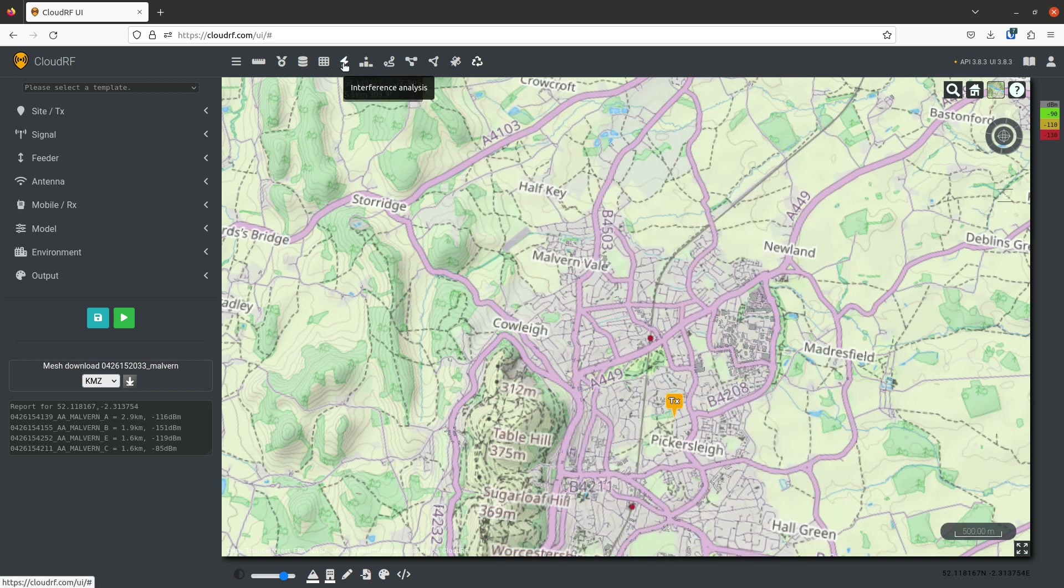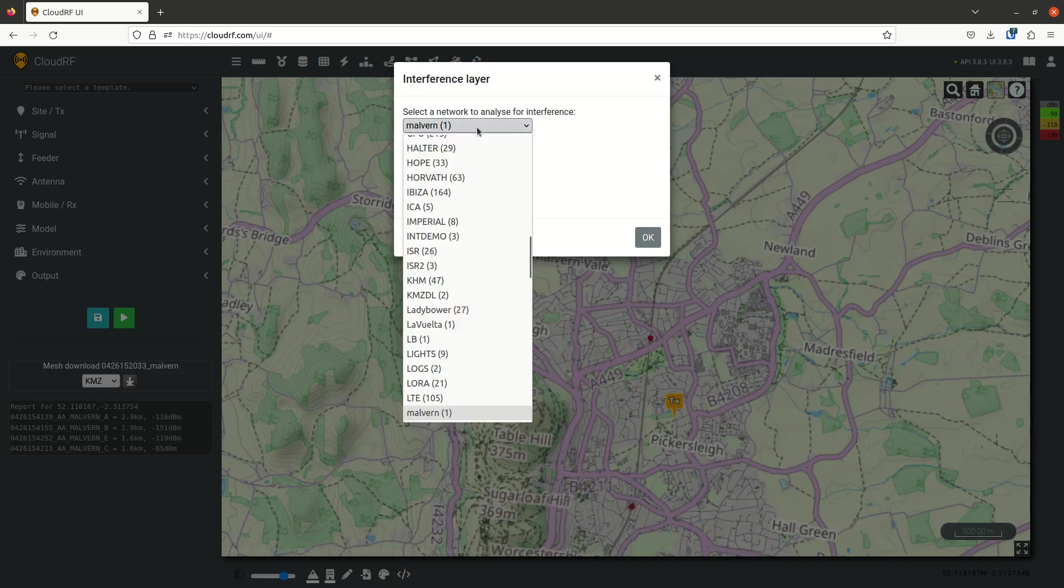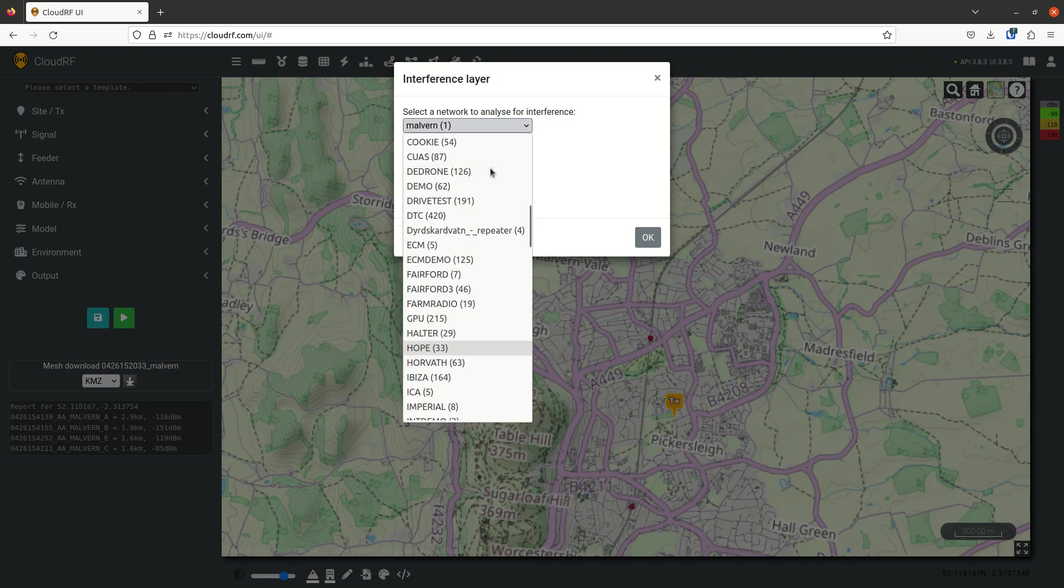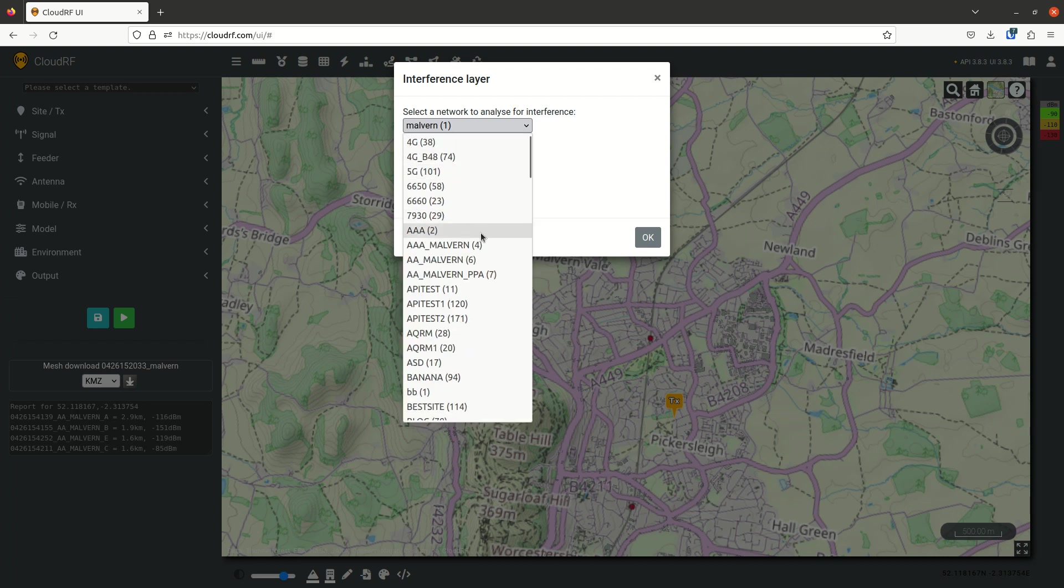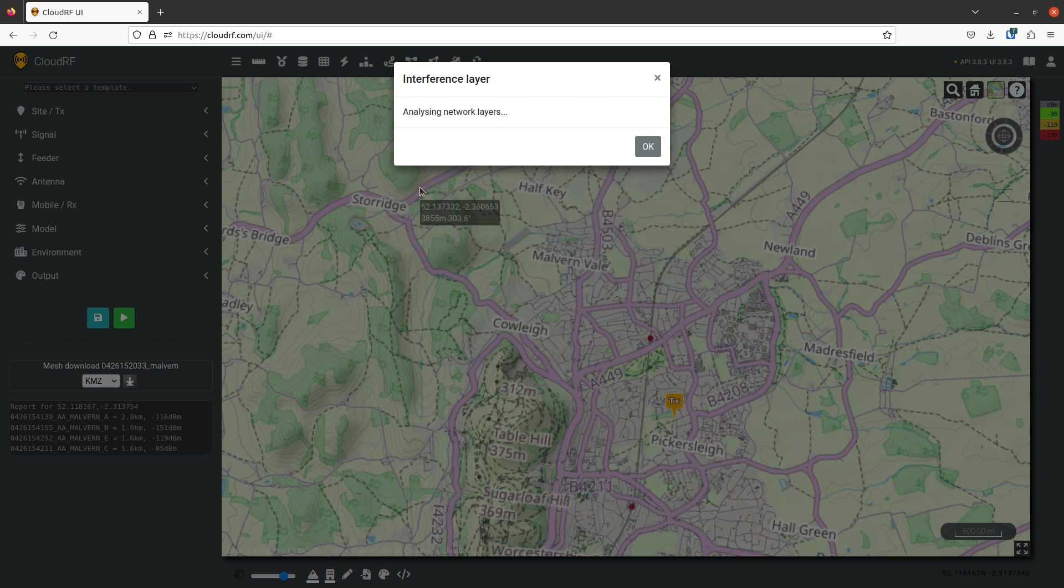Finally, the interference analysis. Interference analysis is quite similar in concept to the super layer, except you can only pick the network. In this case, I'm picking AA Malvern, and I click go. And this will create a super layer. Only this time, instead of creating the entire network map, we're going to assign monotone colors to each site and then promote the strongest site where there's an overlap.